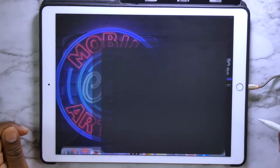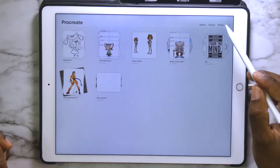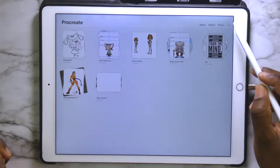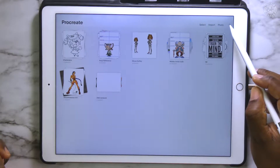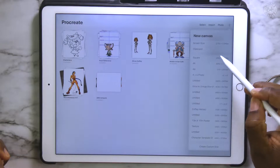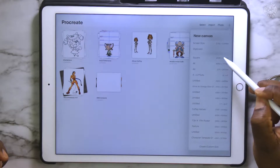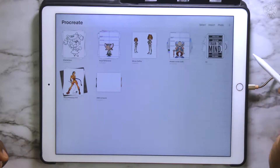Alright, let's start by opening up the Procreate app and creating a document. In the upper right corner, we want to click on the little plus sign, and we're going to choose square 2048 by 2048 pixel.